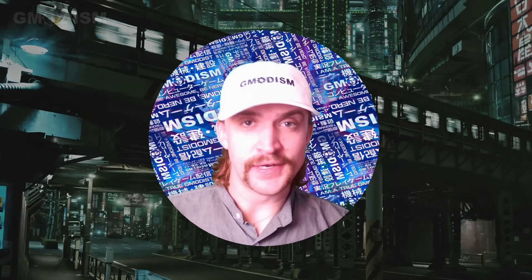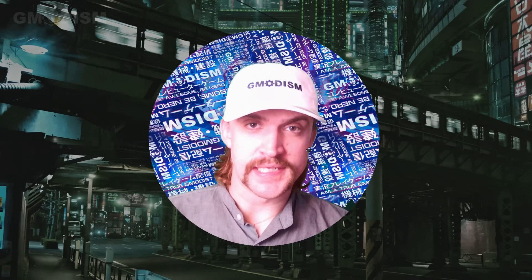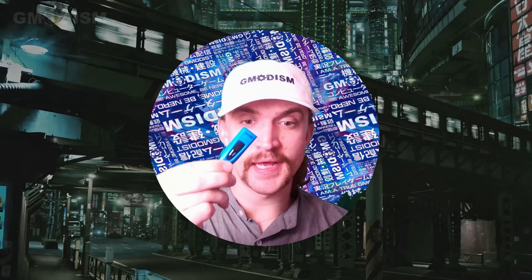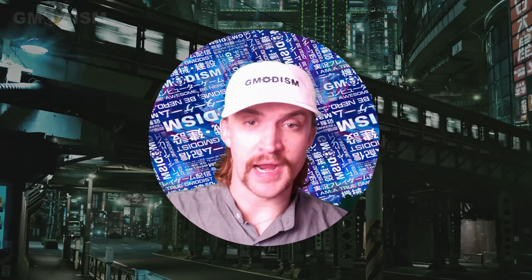My name is Erik and you're watching Gmodism. Today we're going to format a USB drive.